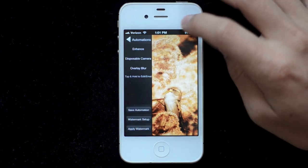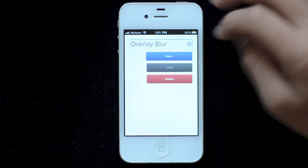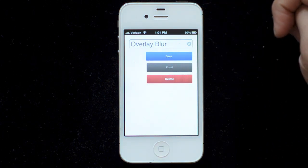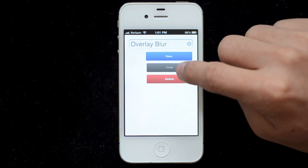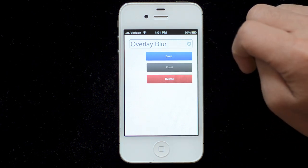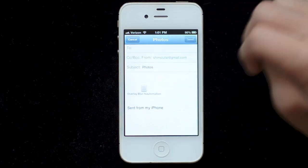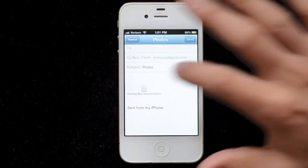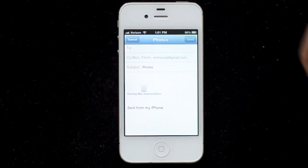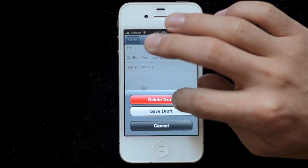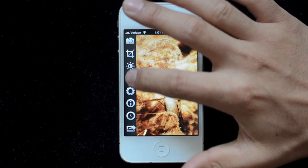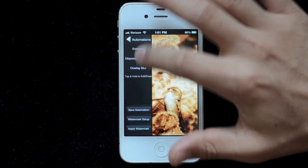If I didn't like it, you can tap and hold to get back to this menu. I could delete it if I didn't like it. And if I want to share it, I can hit the email button and it loads into an email. If you receive an email with an automation file, you just tap and hold on it, and it'll give you the option to open it in FilterStorm, and it will load right up into the automations menu.